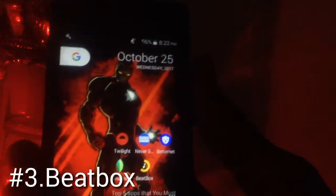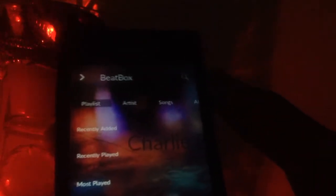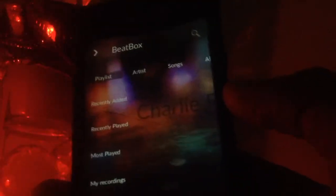The next app is Beatbox, a music player app. I like it for its graphics, themes, and settings. You can go into settings and enable Shake to Shuffle — so just shaking your phone will skip to the next song. It's a pretty handy and good-looking app; it's actually the music player I use personally.